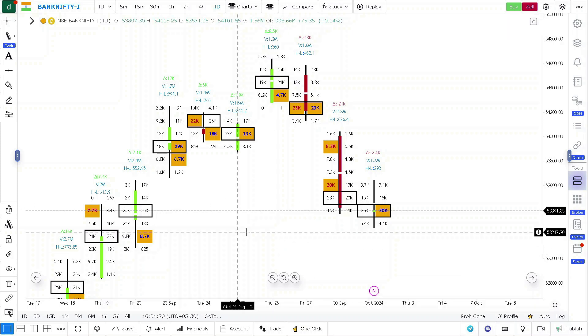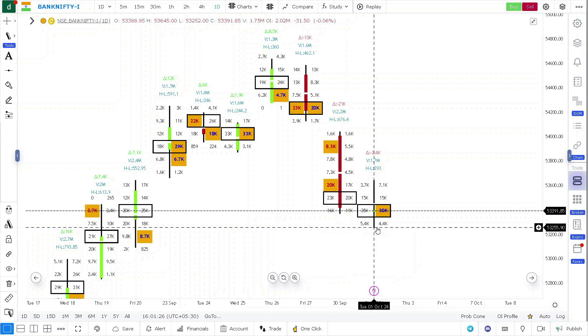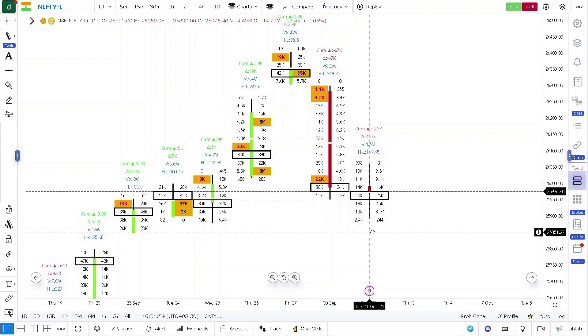If you look at both Bank Nifty and Nifty, both have closed where the prices have opened. Bank Nifty itself has opened at 53,389 and closed around 53,391, so more or less at the same point, forming a doji.